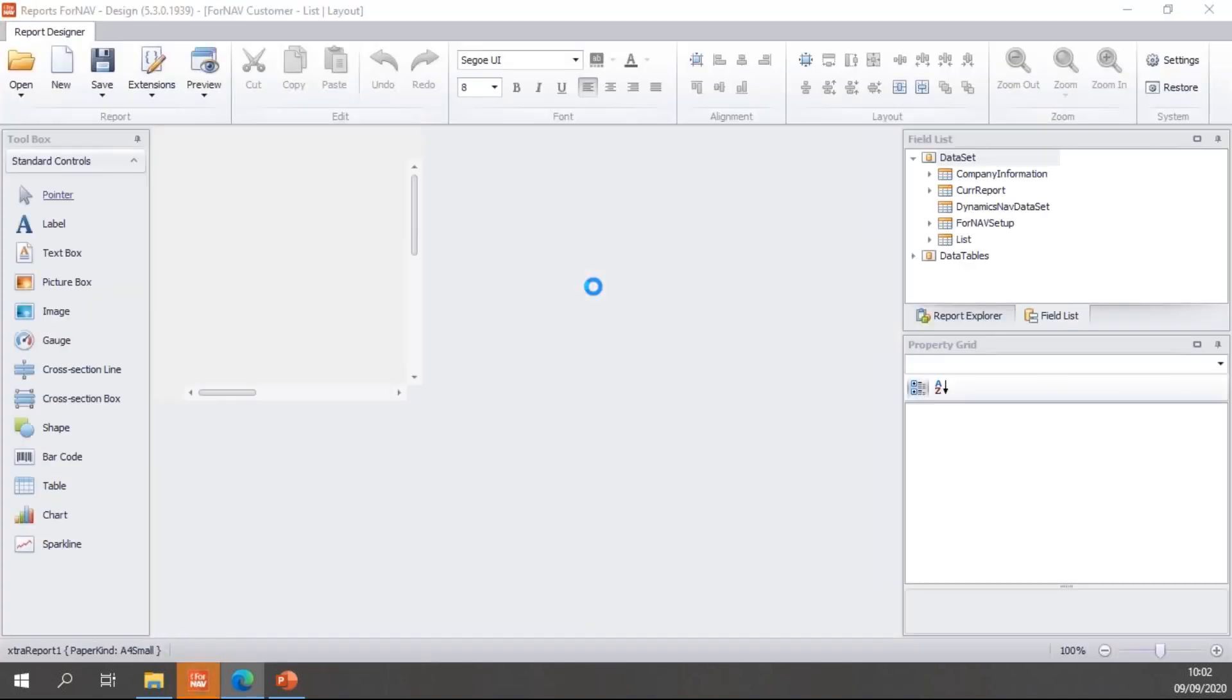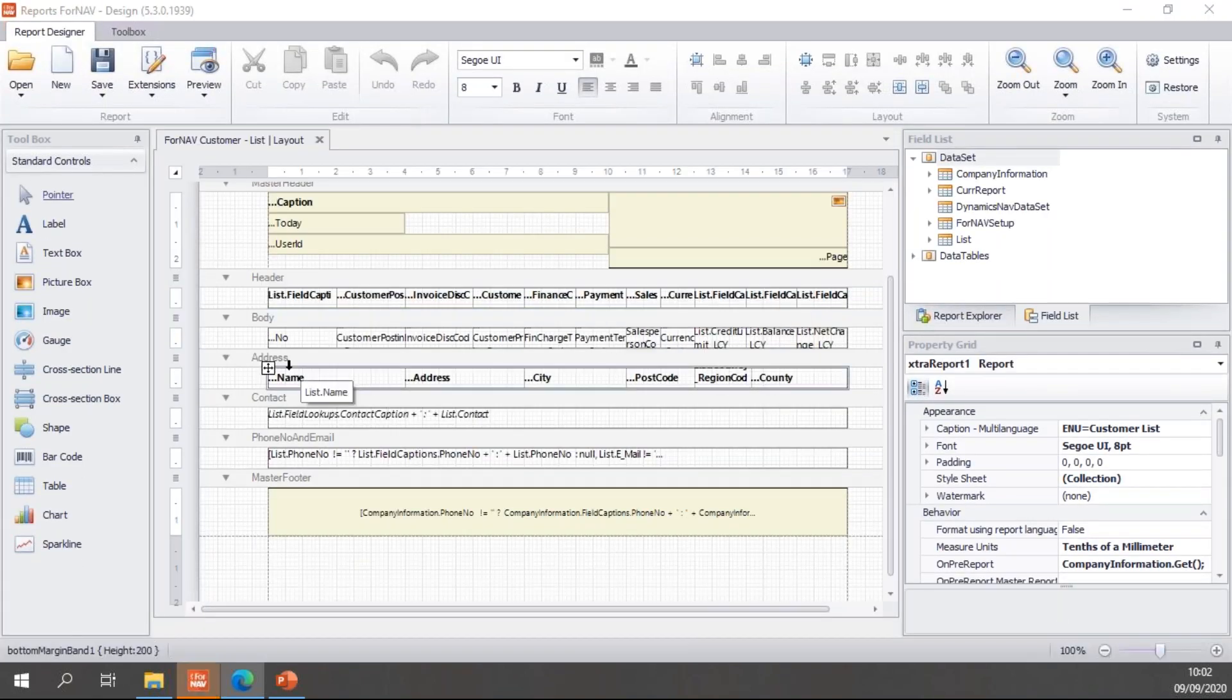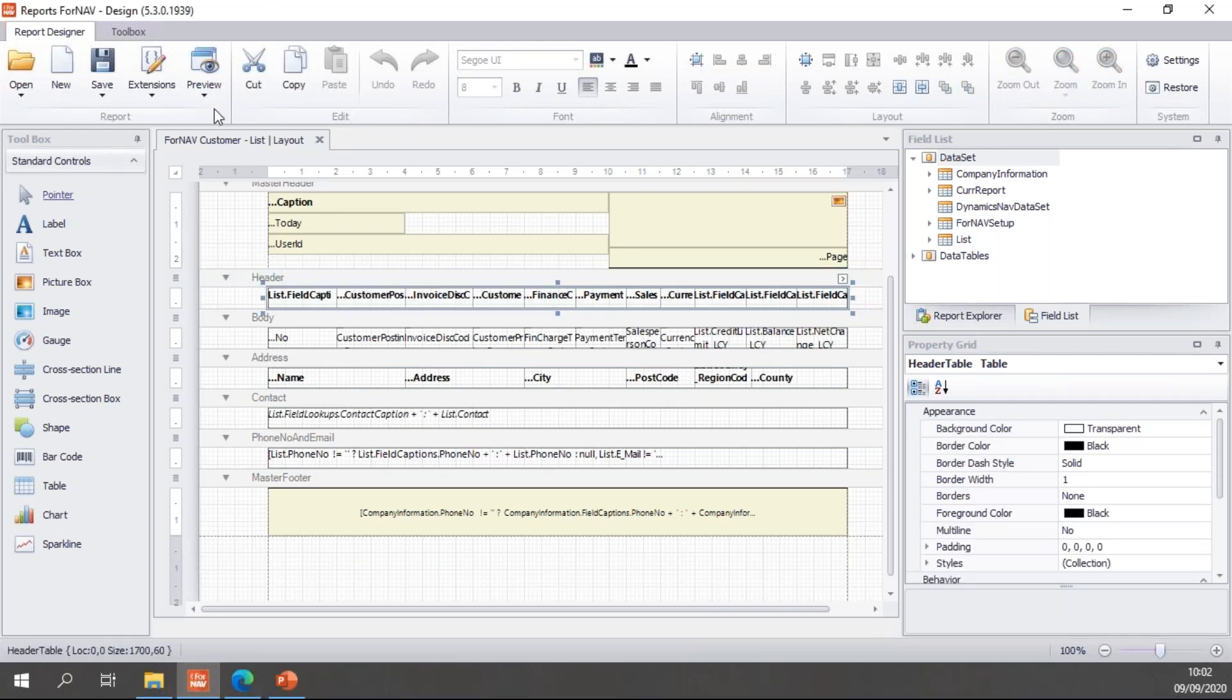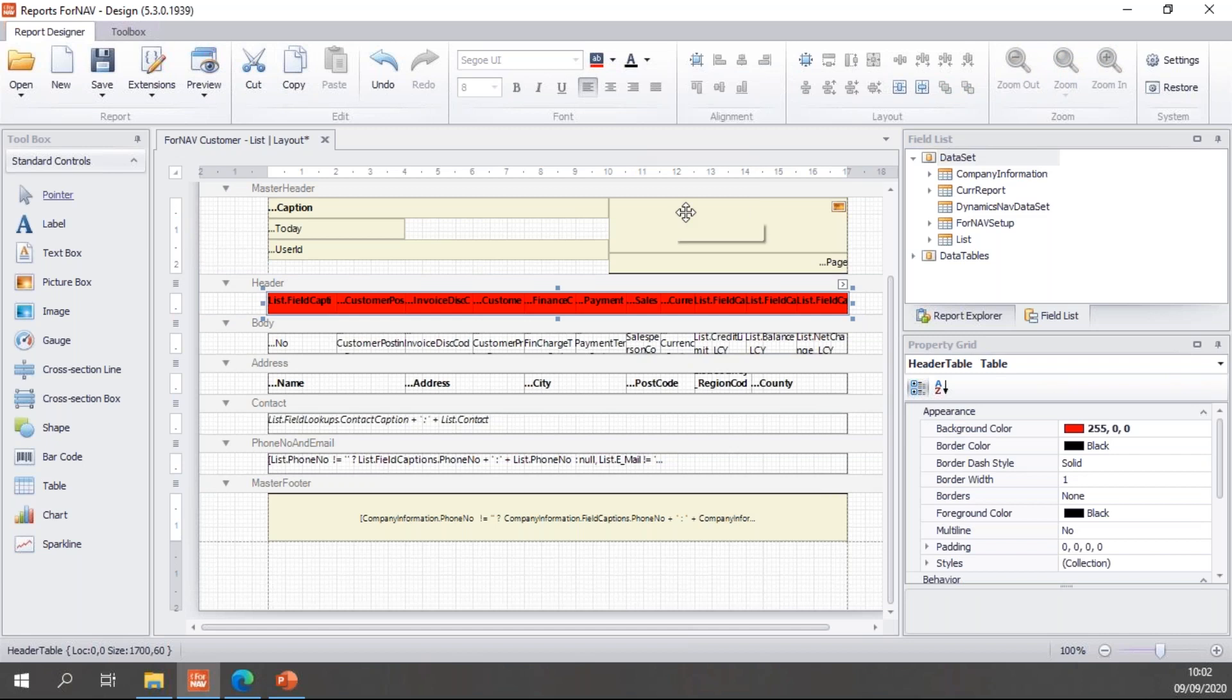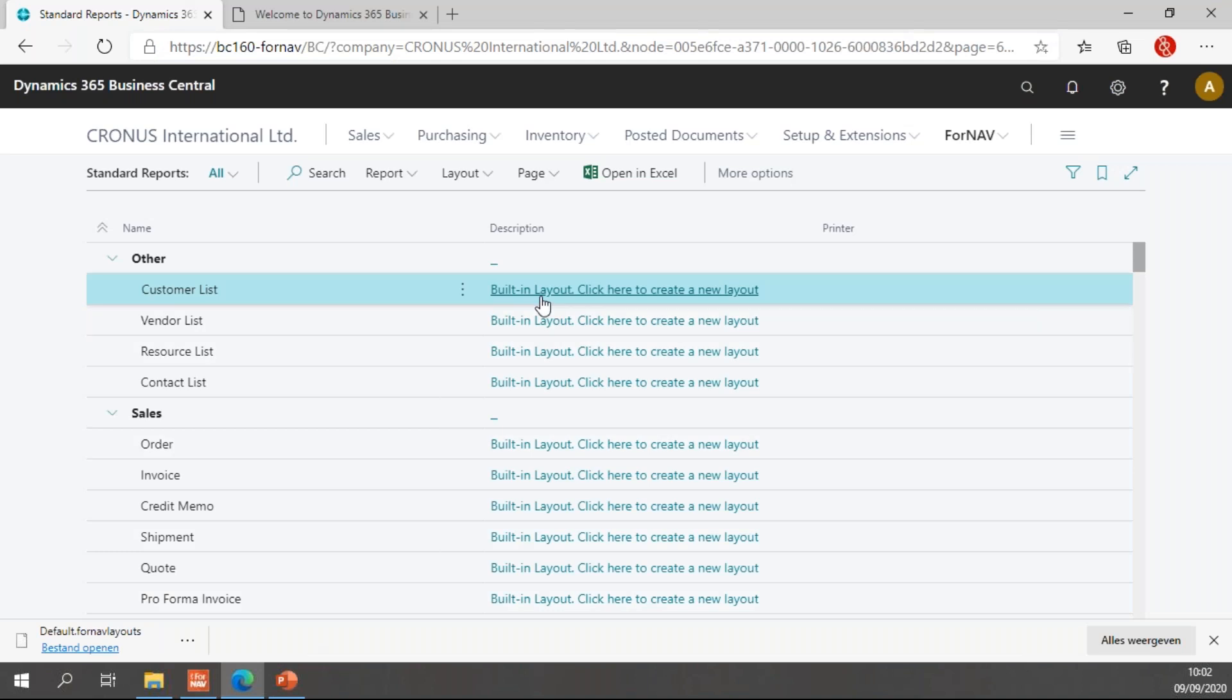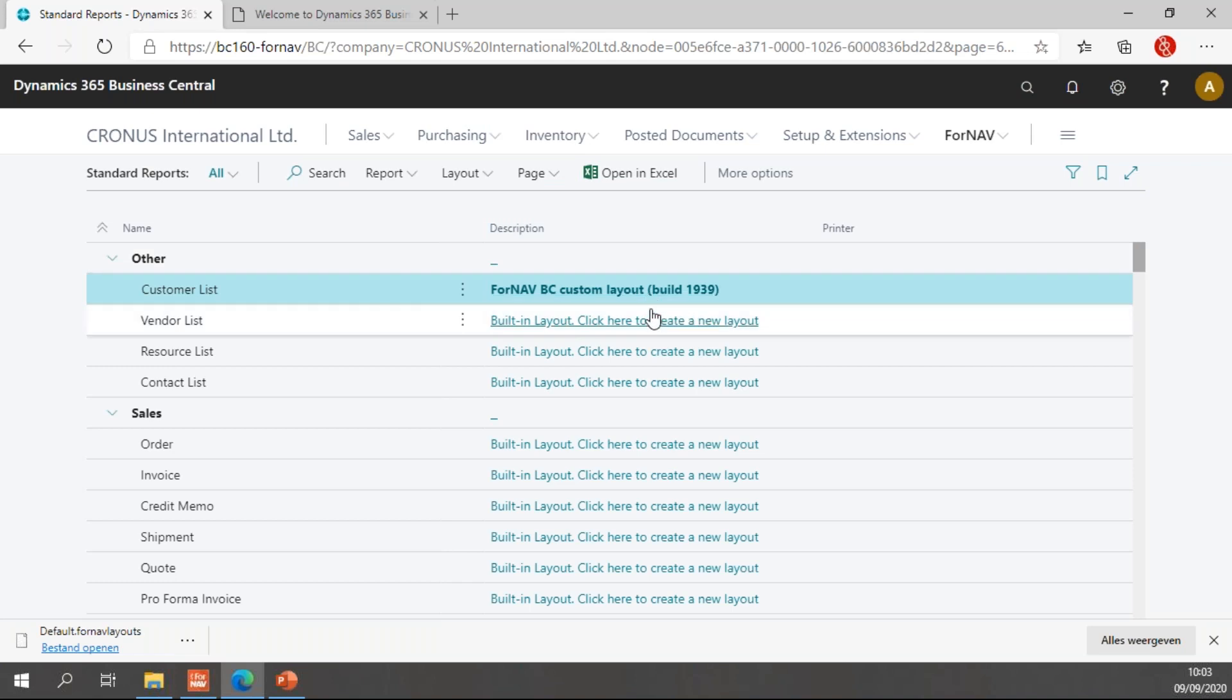I'm going to click here to create a new layout which will open the report in the Fornav designer. I can make some changes, so let's make the header red. I can save these changes and close my report in the Fornav designer and go back to Business Central and refresh my page. You will notice that this customer list now uses a Fornav PC custom layout.